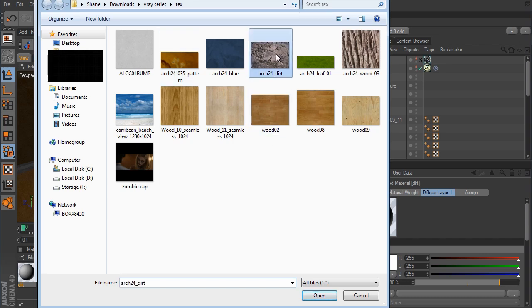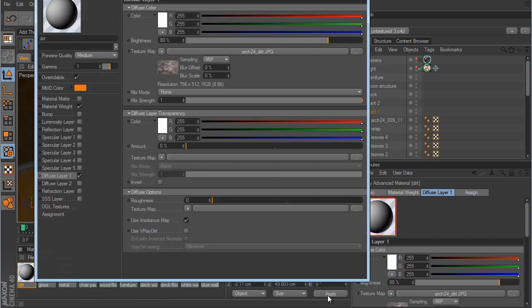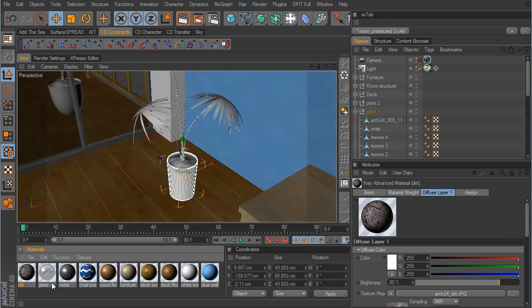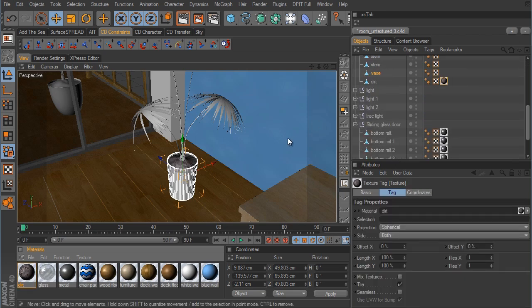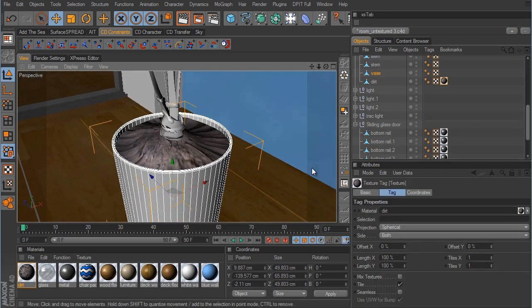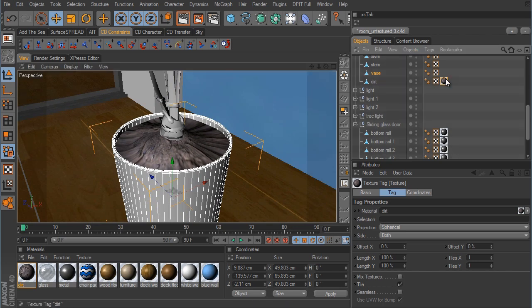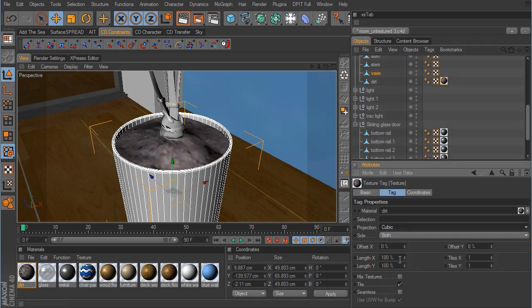We click on the dirt image and open that up — there is our dirt. Since the camera isn't really going to be that close to these two plants, there's really no reason to work on all the details of the dirt, so we can just leave it as is. We take this dirt material and drag it over to the dirt object. It looks like we need to change the projection, so I'm going to change this to cubic.